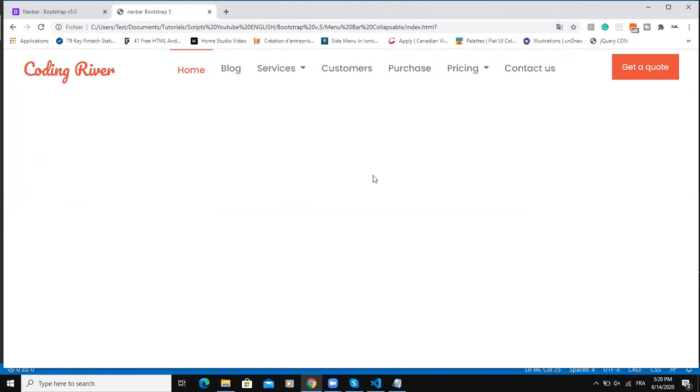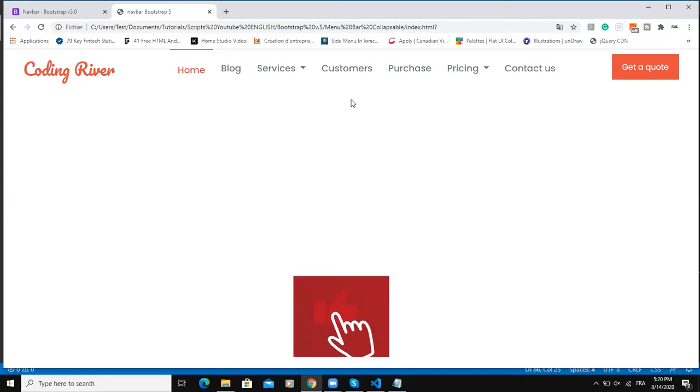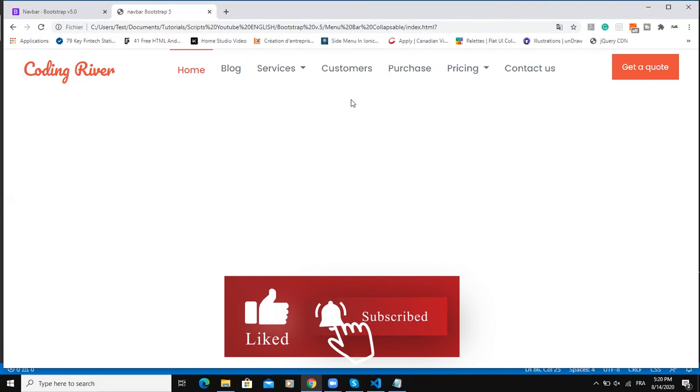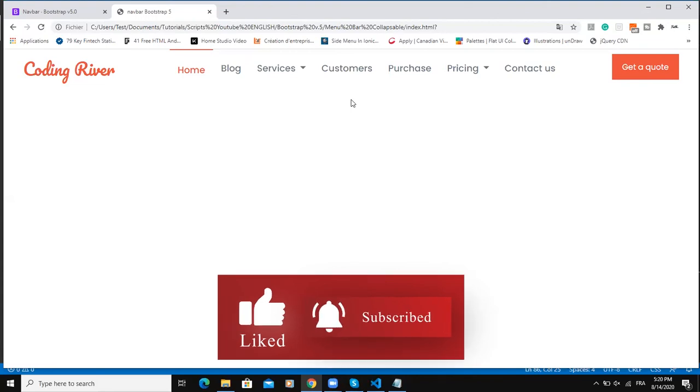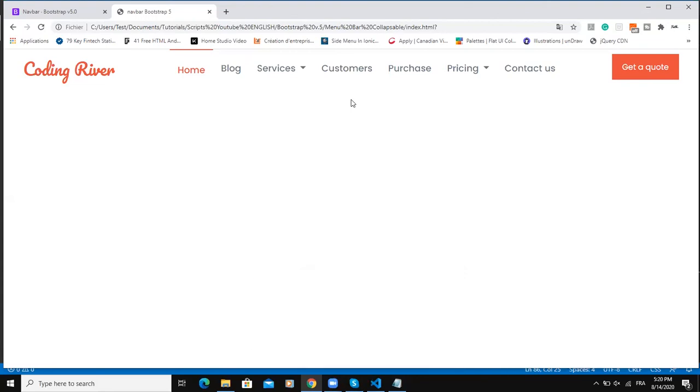That was it concerning the responsive navigation bar using Bootstrap version 5. Let's meet in the next video.